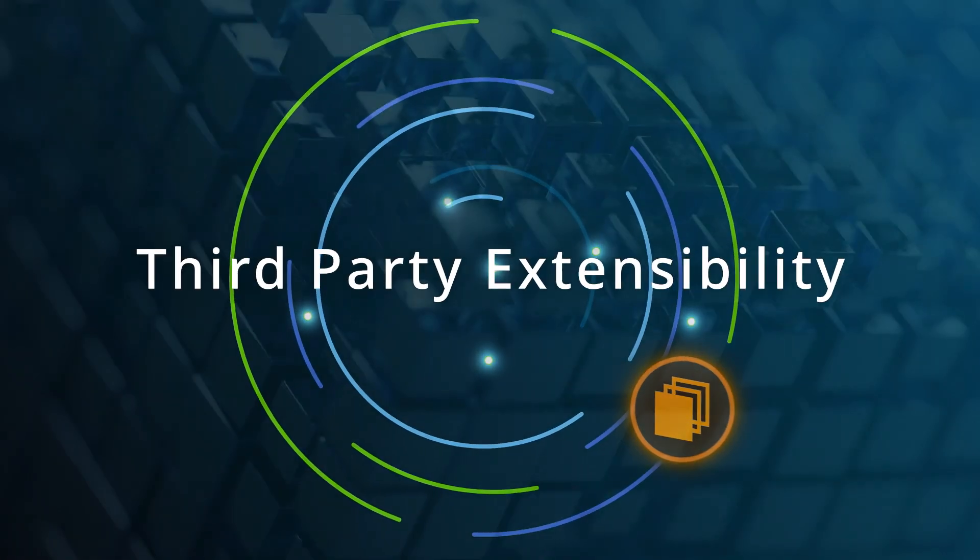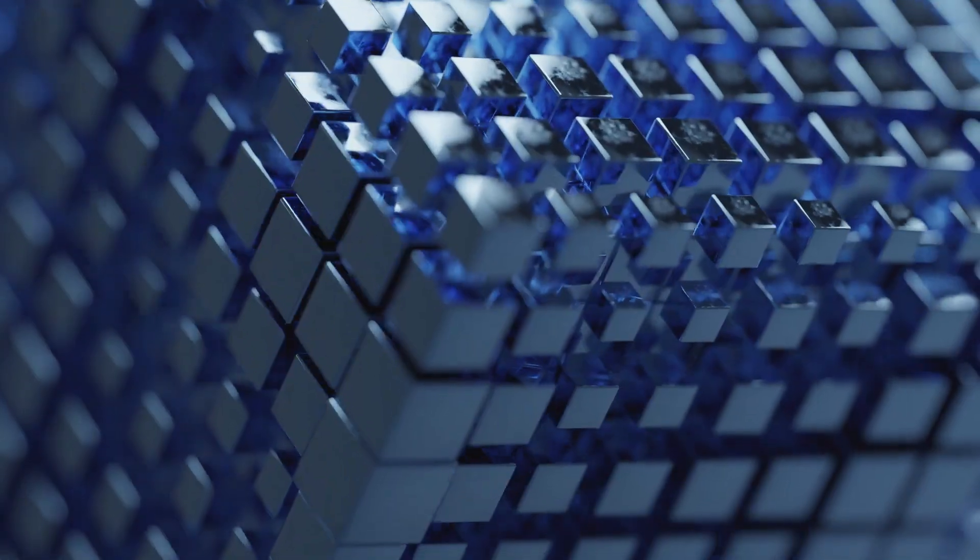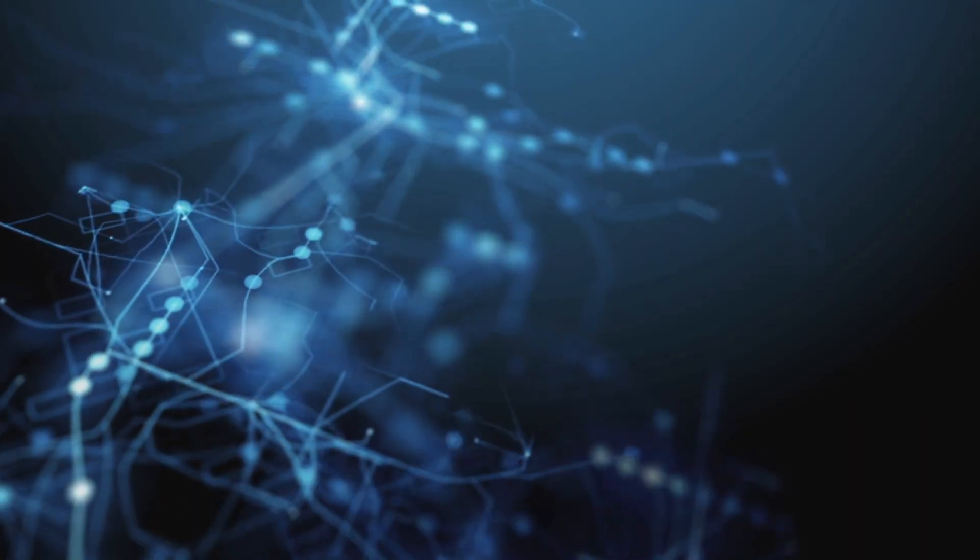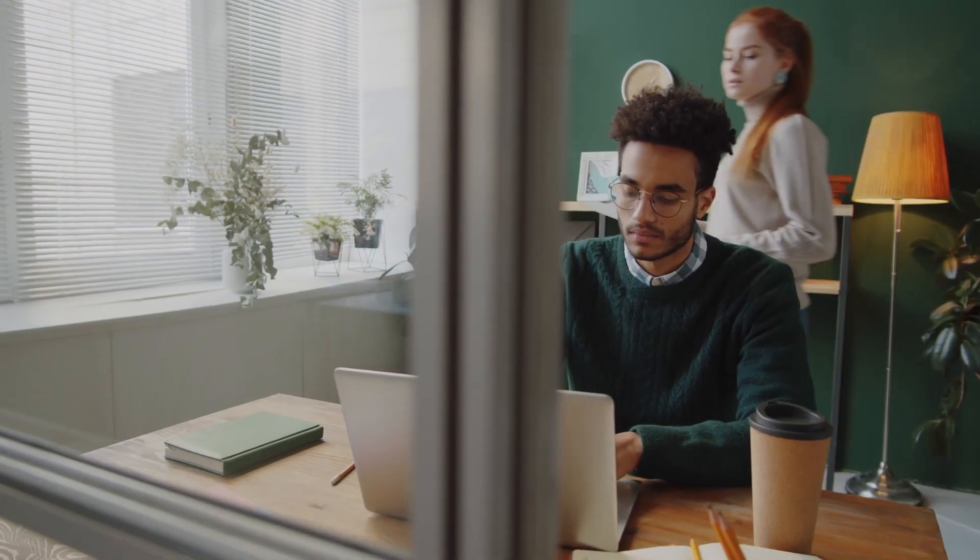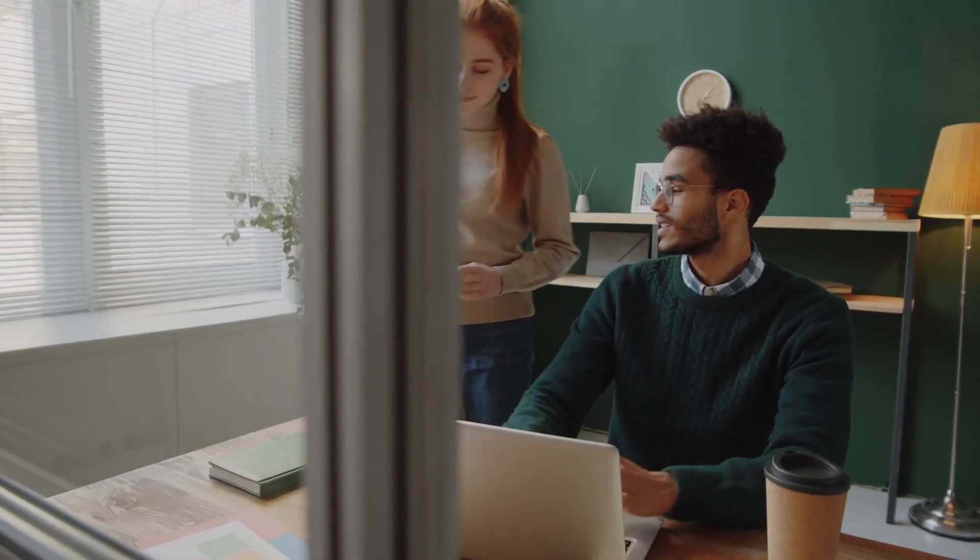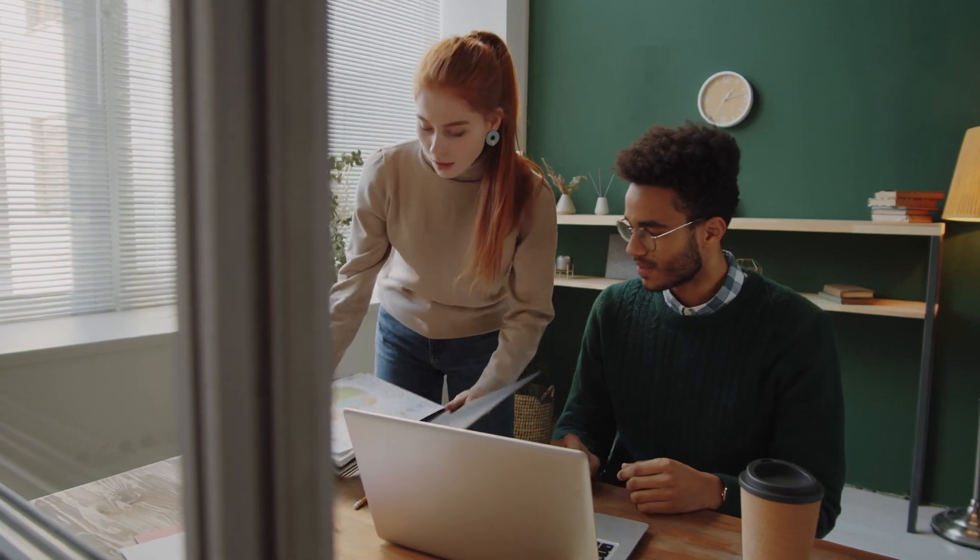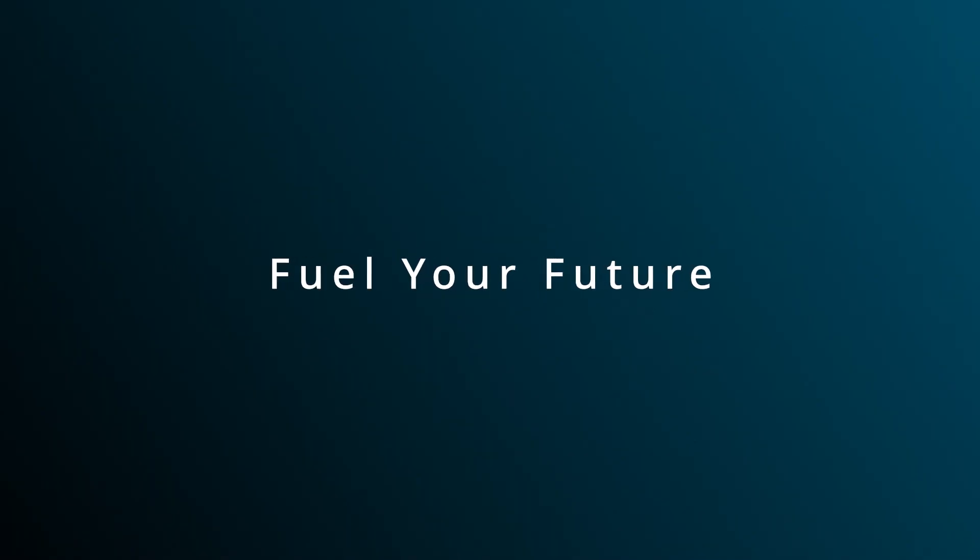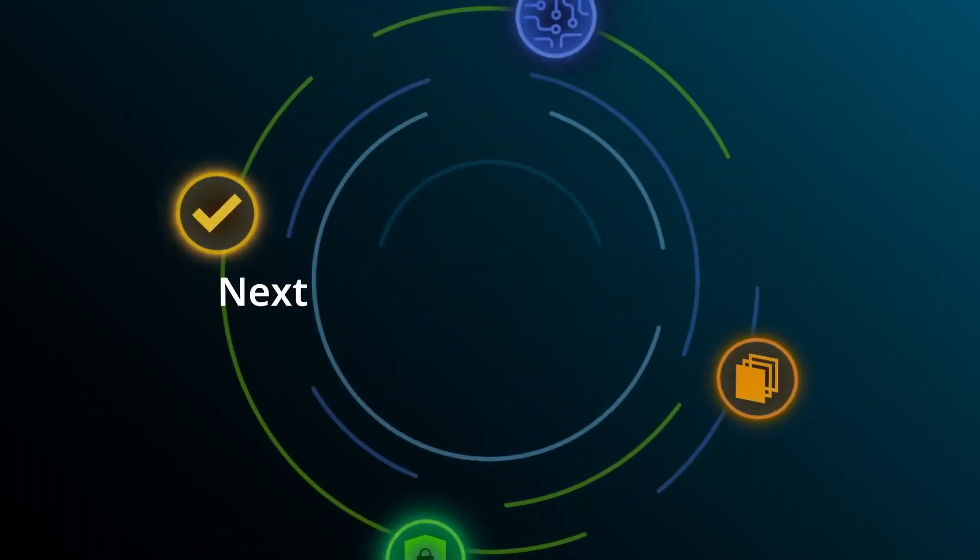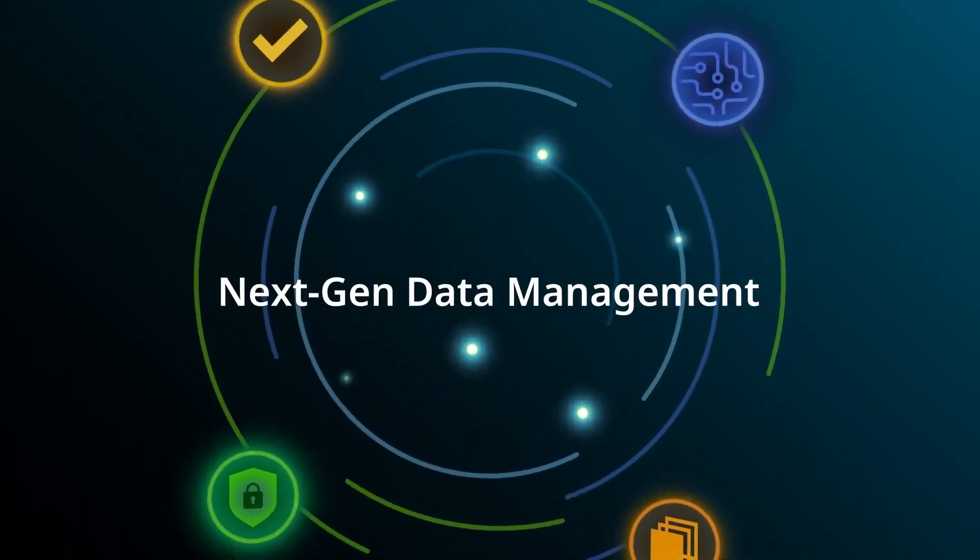And third-party extensibility integrates with solutions that you already use, allowing your business to further automate operations and reduce costs. Fuel your future with NextGen Data Management.